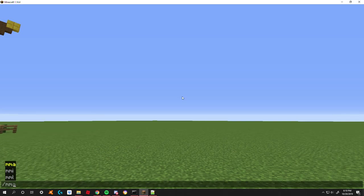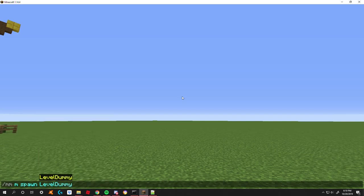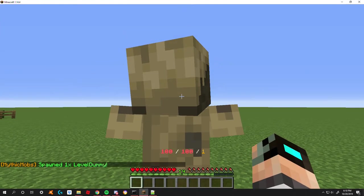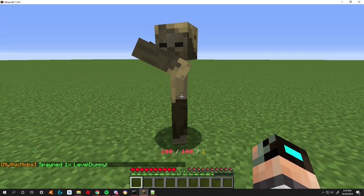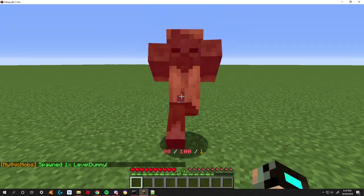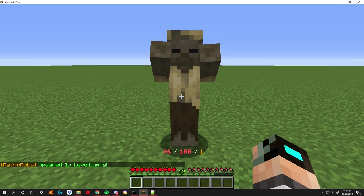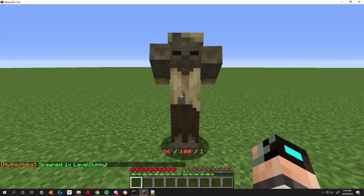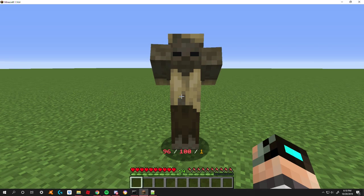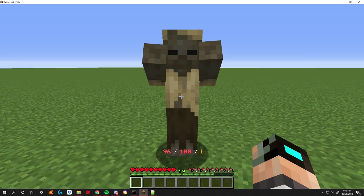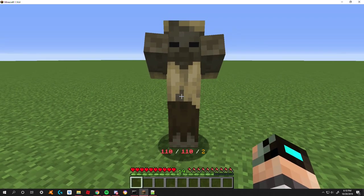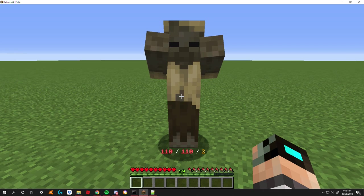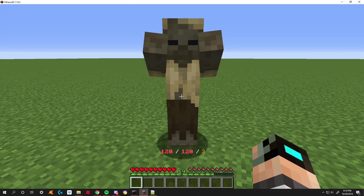So, spawn level dummy. Okay, so what I have displaying right now is his current health, his max health, and his mob level. Now he's level one because we told him to use the set level mechanic whenever he spawns. I have it set to where whenever I right click him, he is going to add another level to himself. As you can see, the number changed to two and his health went up three.